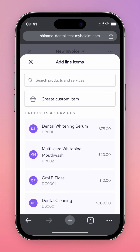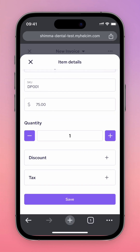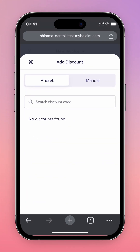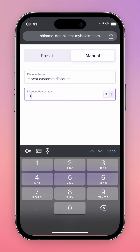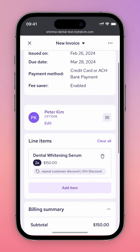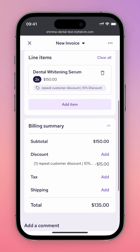Next, you can add your saved products and services to your invoice, including quantity, discount options, and tax if required. In the Billing Summary section, you can also add a discount, tax, and shipping options to the entire invoice.